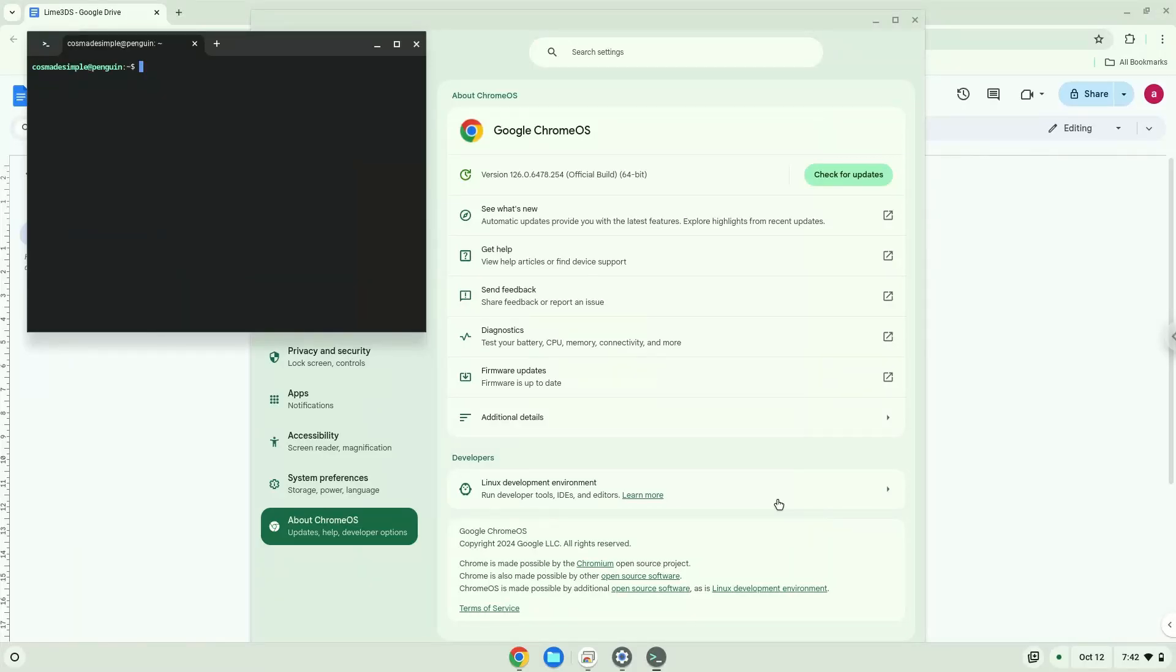Now that we have enabled Linux apps on our system, we will continue to the next step, which is to run several commands in a terminal, which will install the application. All the commands are in the video description.